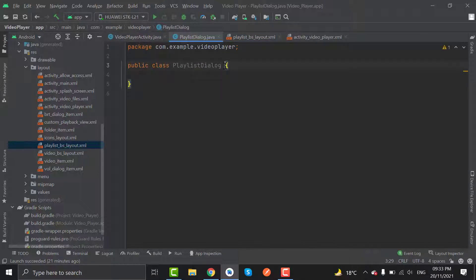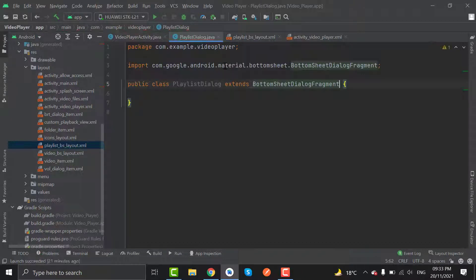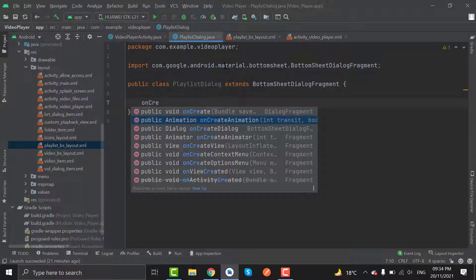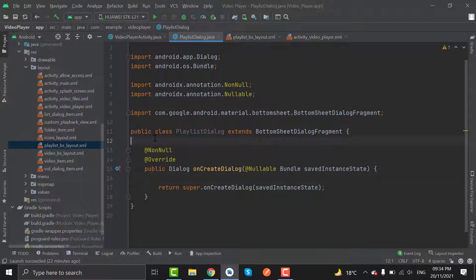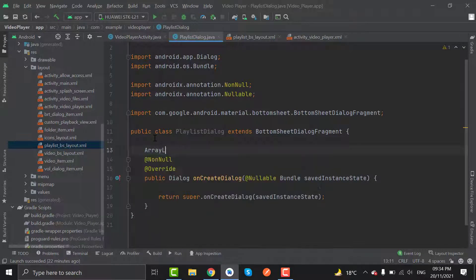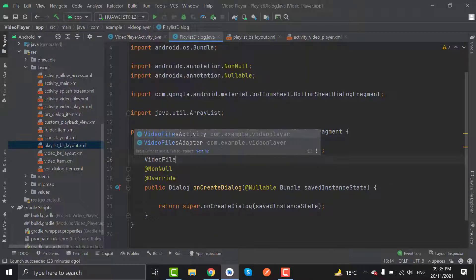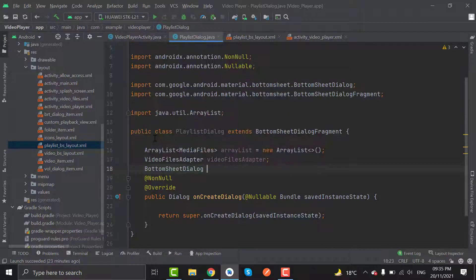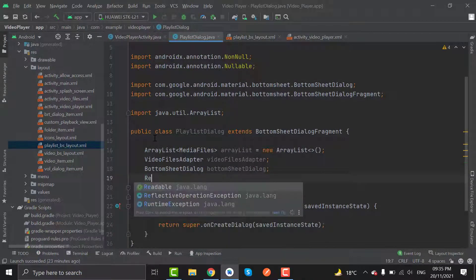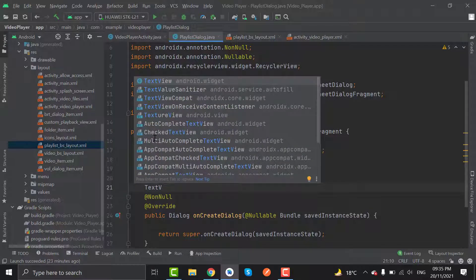Now in PlaylistDialog, let's extend it to BottomSheetDialogFragment and override the method onCreateDialog. In the onCreateDialog method we will inflate the layout. First of all, let's create the object for ArrayList of media files, name it as ArrayList, new ArrayList. Also declare a VideoFilesAdapter, a BottomSheetDialog, a RecyclerView, and a TextView for showing the folder name.